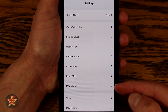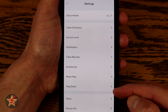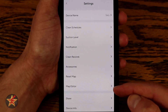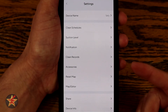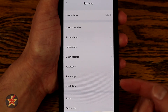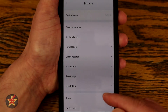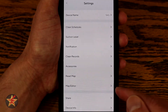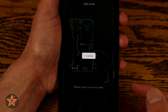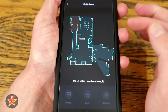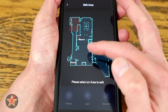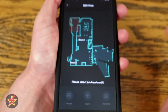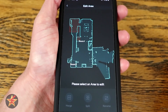A new area you might not have noticed is the map editor. This was actually added via a firmware upgrade and software update to the app after I filmed my original walkthrough. Selecting the map editor brings up your map. You can see originally my robot vacuum designated room 1 and then room 2 over there, which is actually my hallway. If I select a room, I can split it.